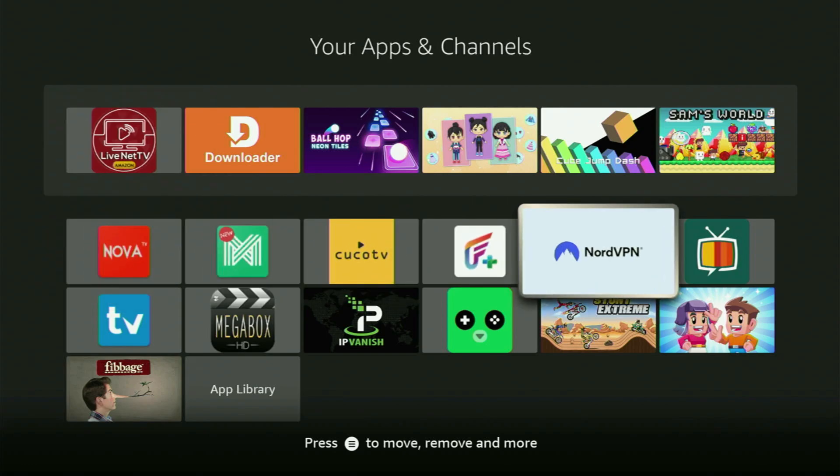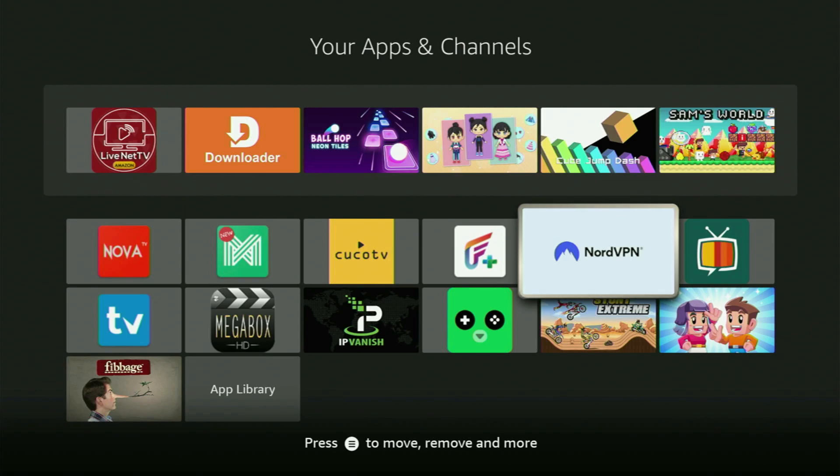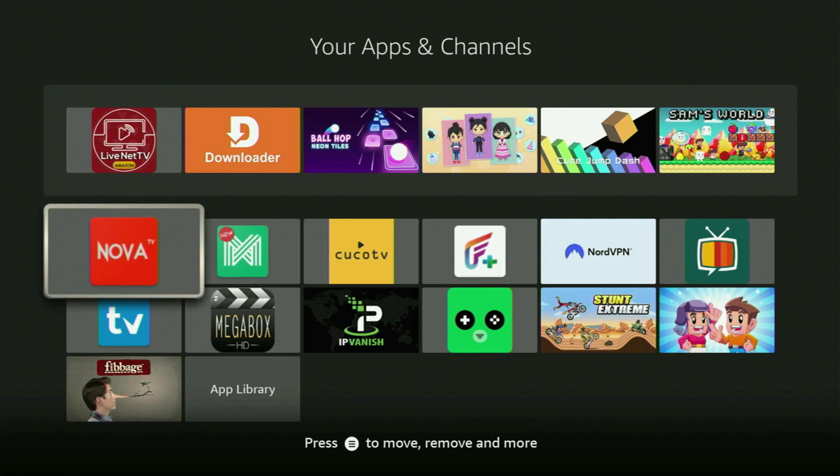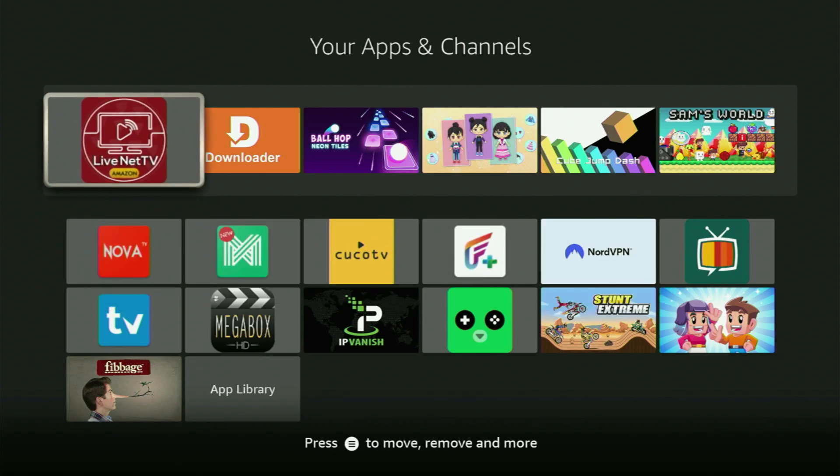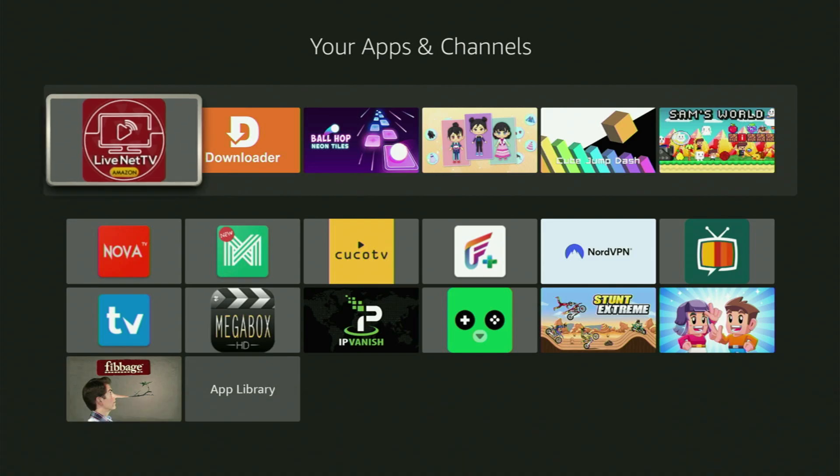Just do not forget to keep your VPN connected to stay safe and out of trouble online. And once again, you can use the link below this video to get three months of a VPN totally for free. Then we open the Live Net TV application on the Fire Stick.